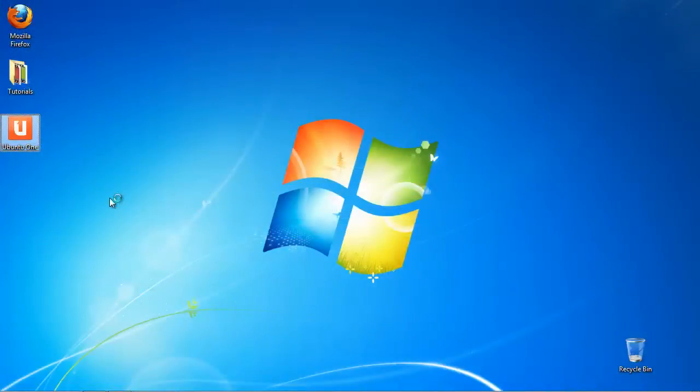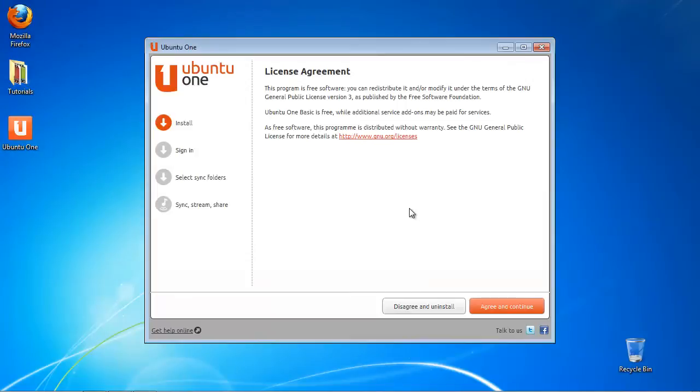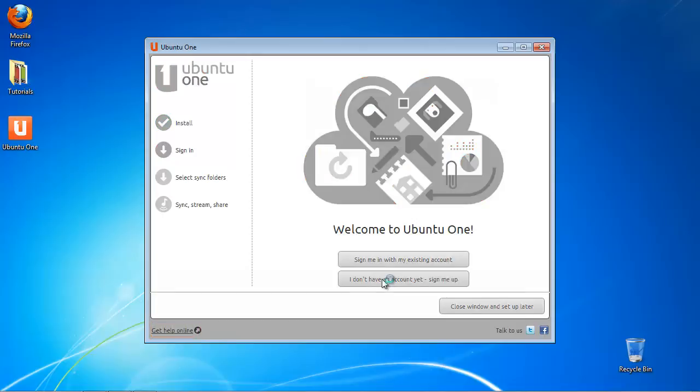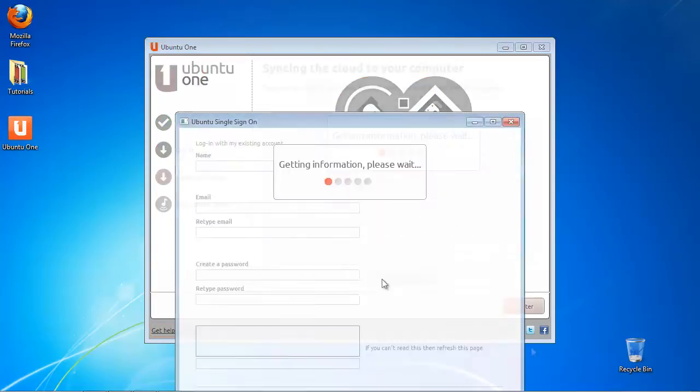Now launch the icon called Ubuntu One on your desktop. Sign in with your username and password and add the folders that you want to use through it. We'll keep the default selection.